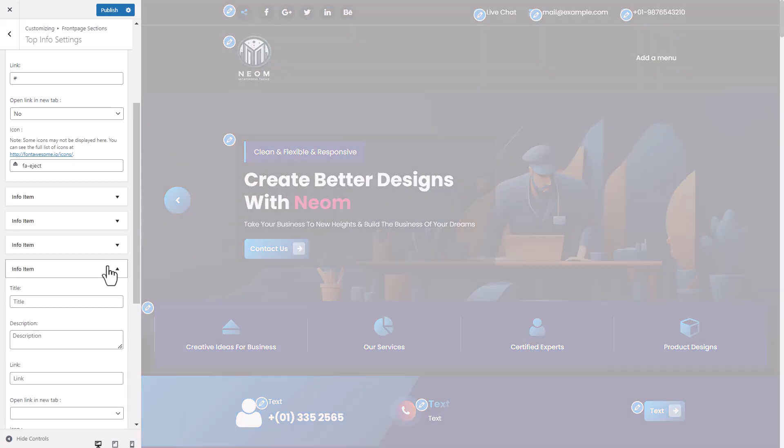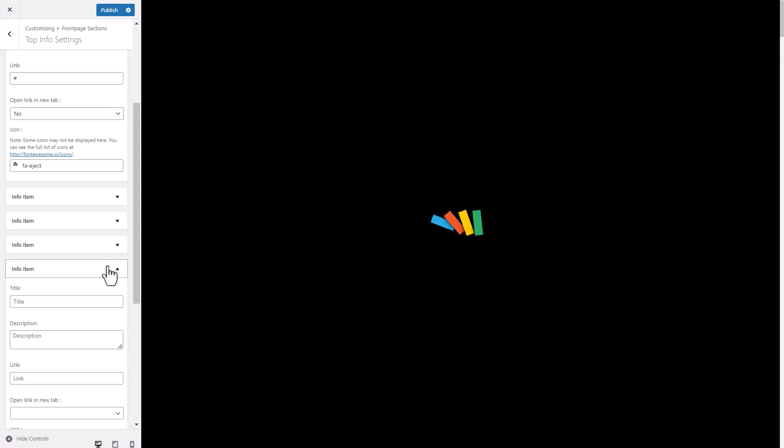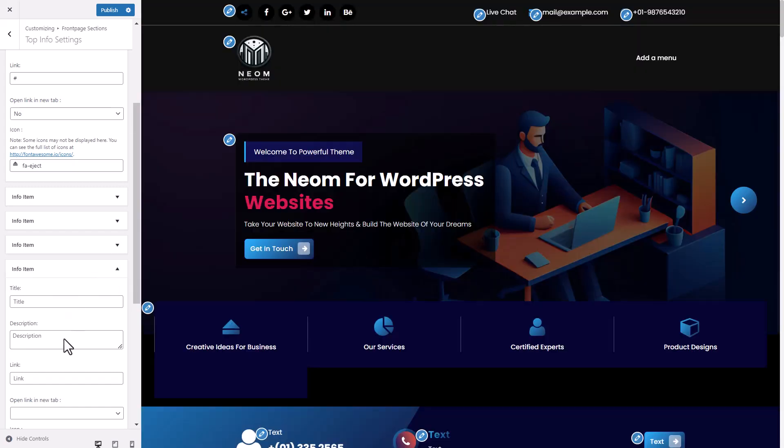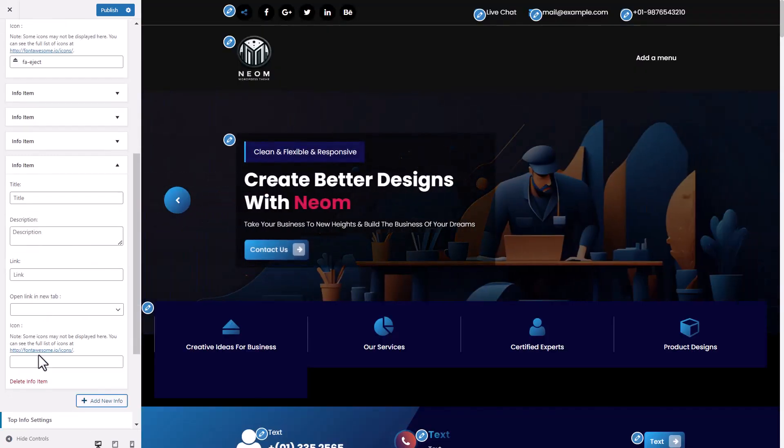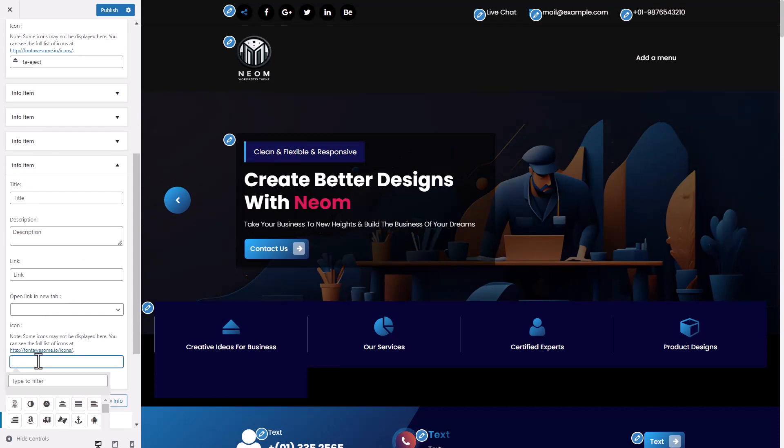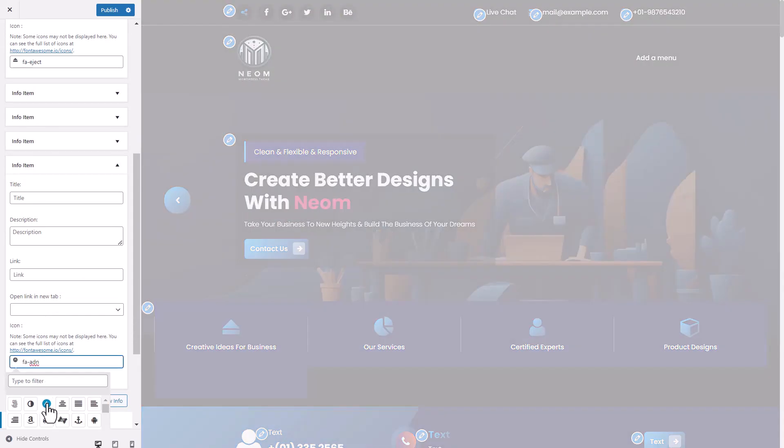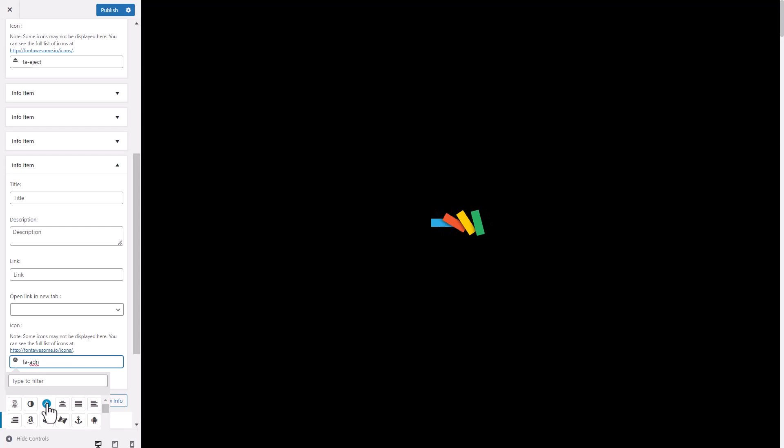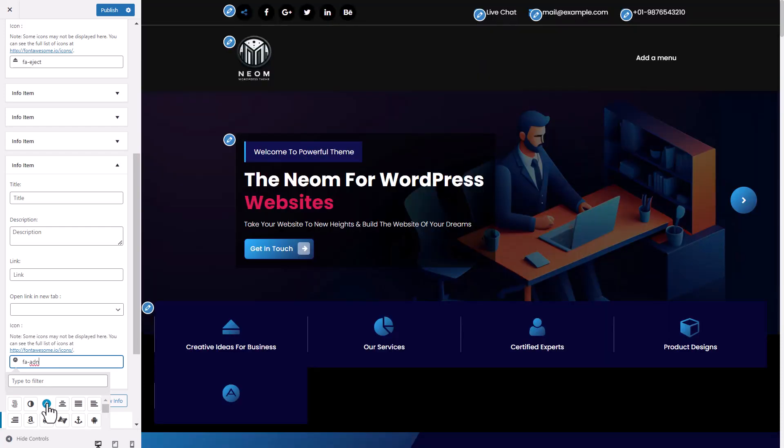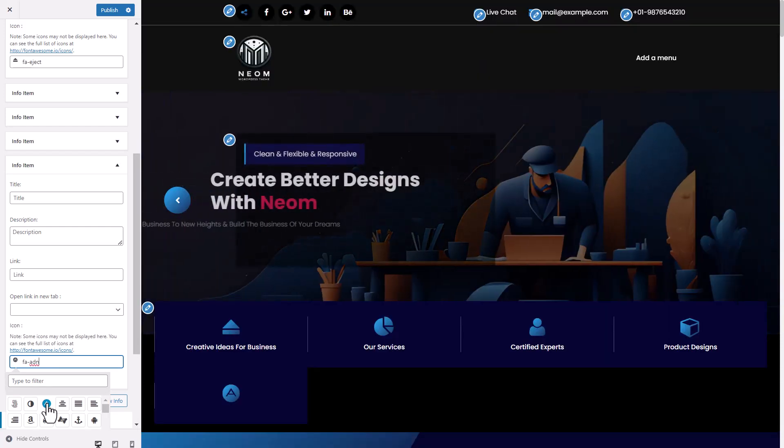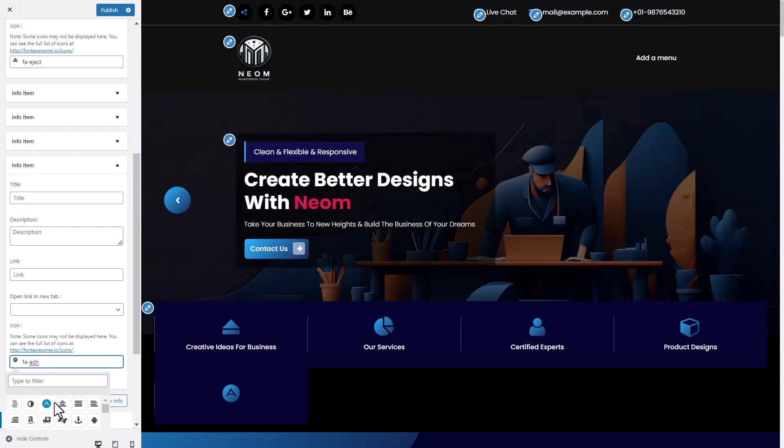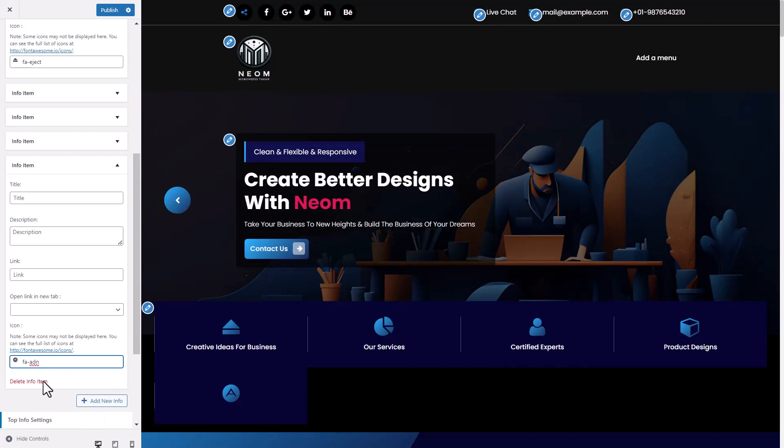You can add more Info layout. Also delete Info item.